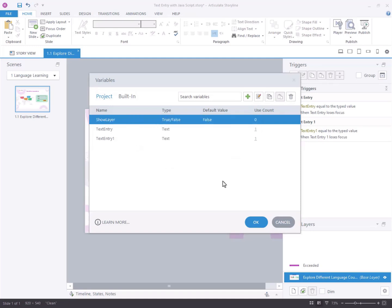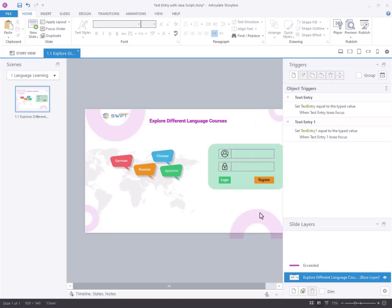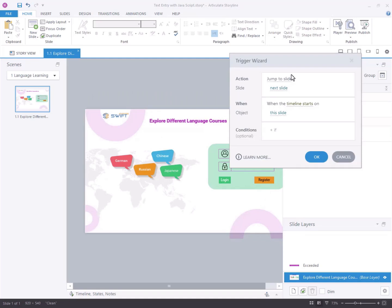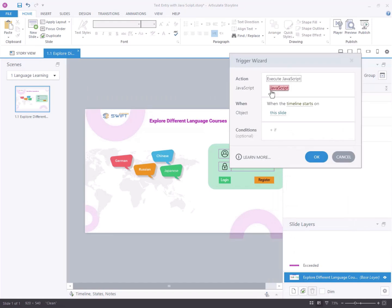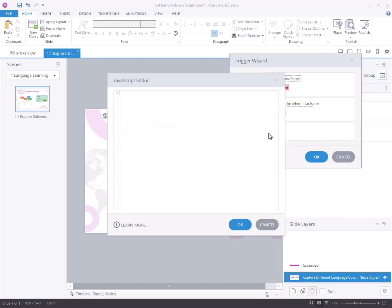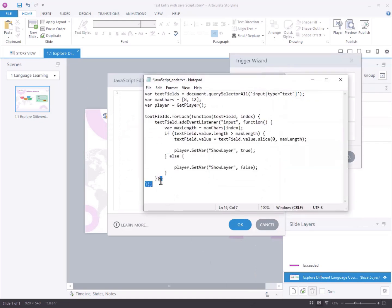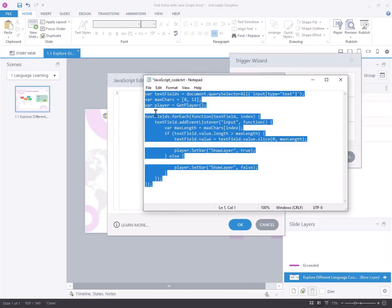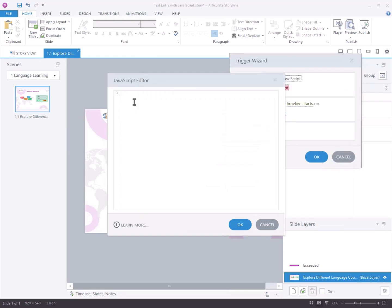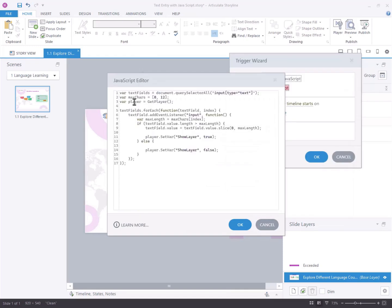Step 3, embed JavaScript into the Storyline project. Select create a new trigger. Configure the trigger action to execute JavaScript. Copy and paste the provided JavaScript code into your Storyline project. You can customize the character limit for each text entry field.